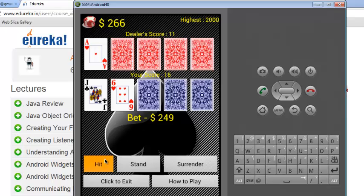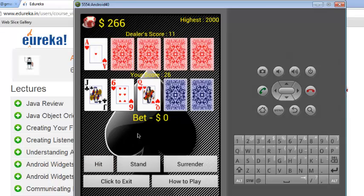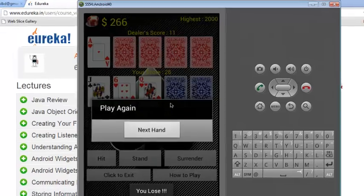Again I am going to click hit and my score becomes 21 so I lose.